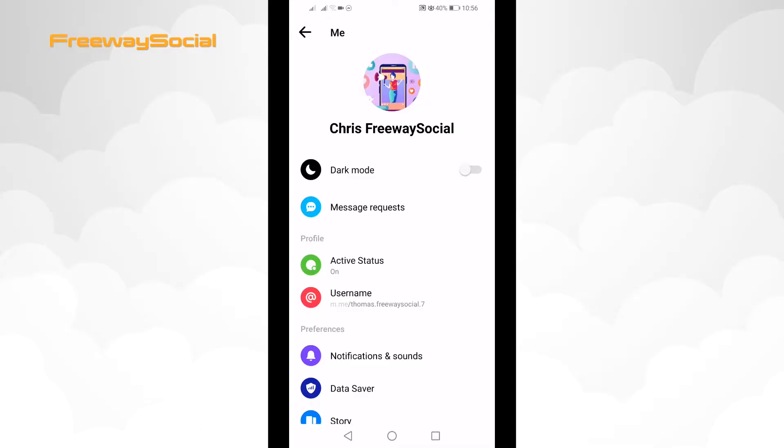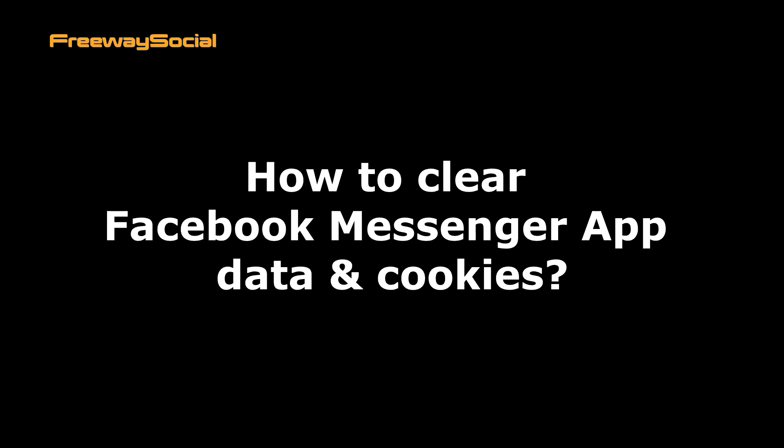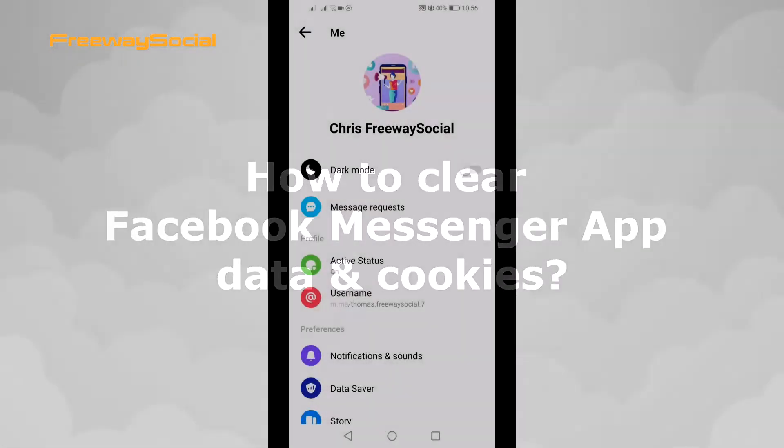Hey, what's up, guys! This is Thomas from FreewaySocial.com and in this video I will show you how to clear Facebook Messenger app data and cookies.